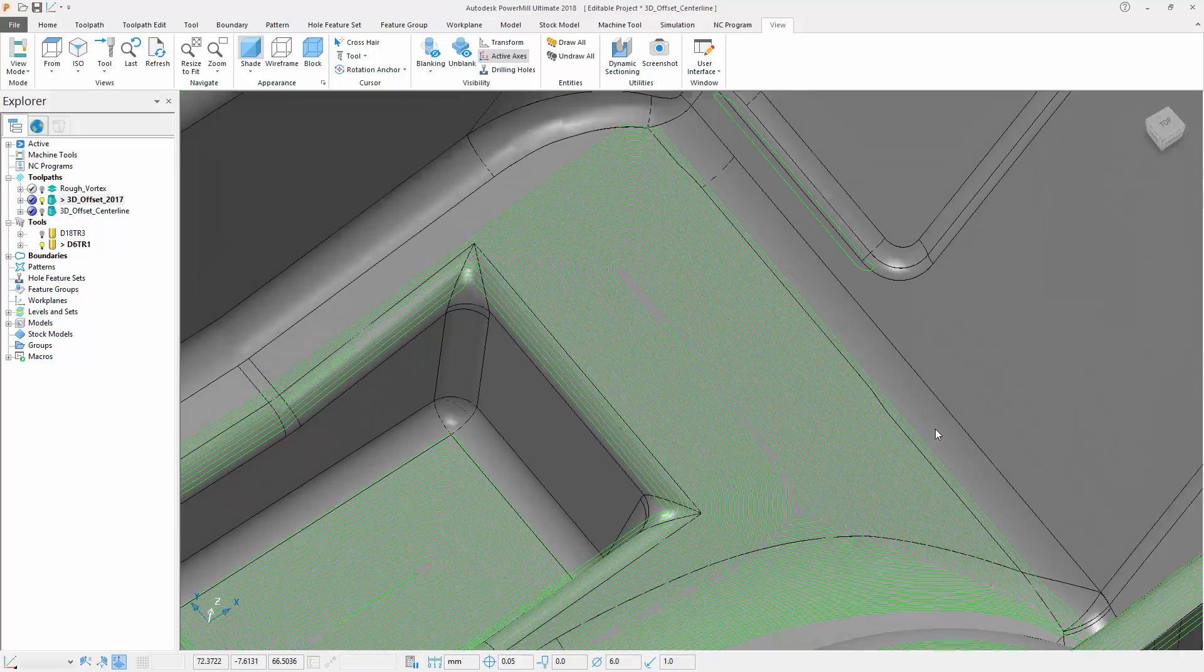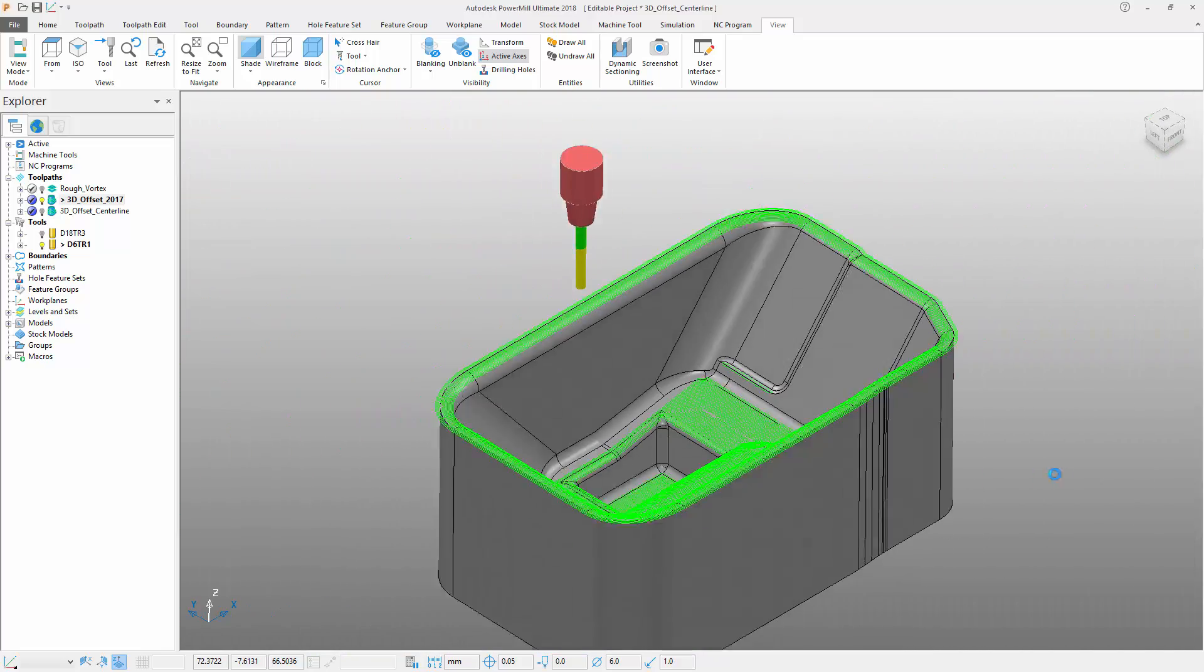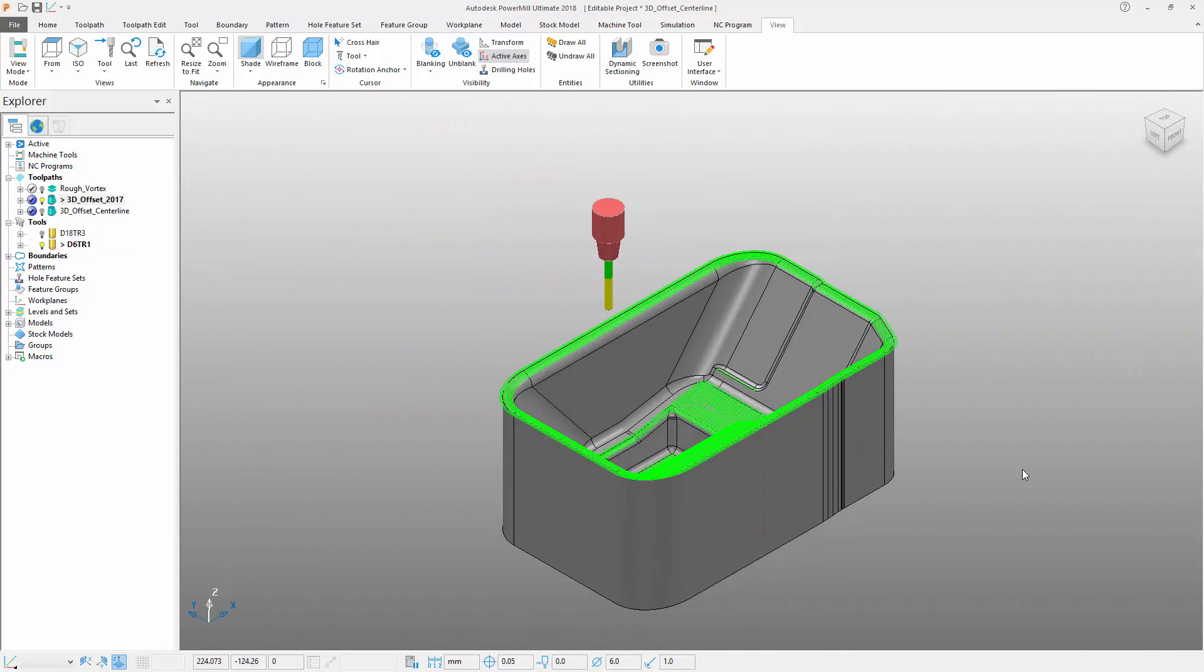PowerMill 2018 now includes a new centerline option that removes these cusps by adding extra toolpath segments that pass through the center of these junctions.